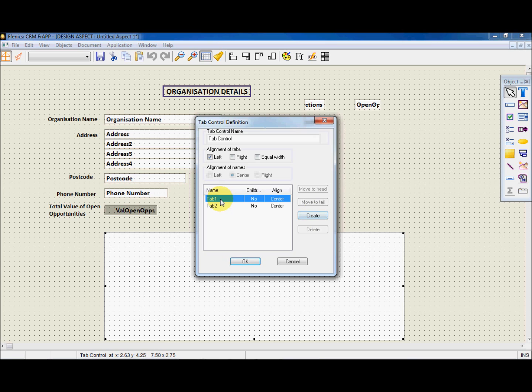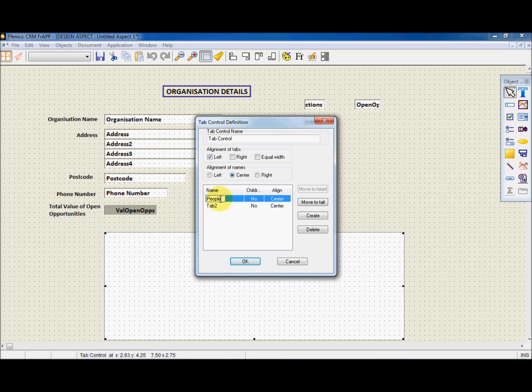Next, we need to create some tab names. So let's create some. In the first tab, let's put People. And in the second tab, put Opportunities.